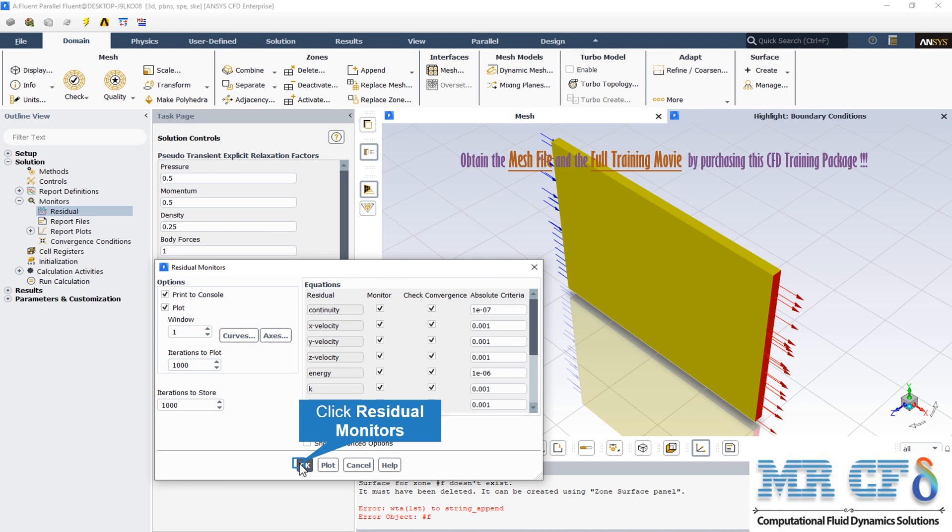You can check convergence only for variables for which you are monitoring residuals. You can toggle convergence checking on and off for each variable by turning the corresponding checkbox in the check convergence list on or off. The absolute criteria or relative criteria shows the residual value for which the solution of each variable will be considered to be converged. To set this value manually, enter the new value in the corresponding absolute criteria field.